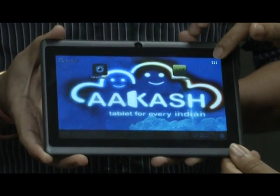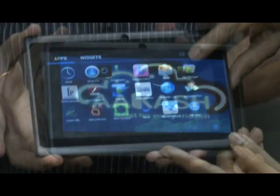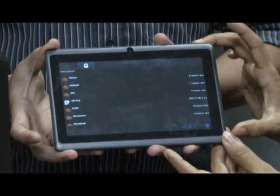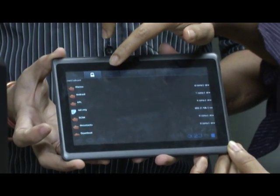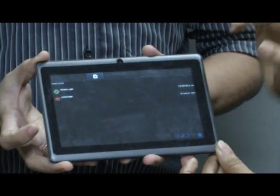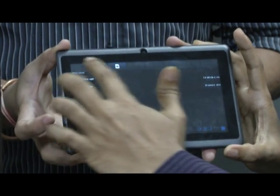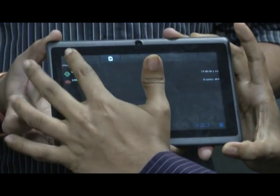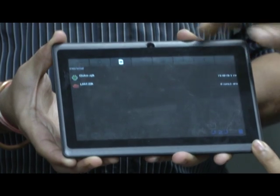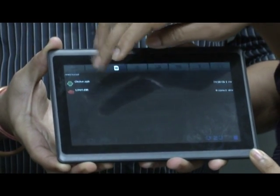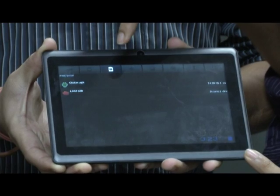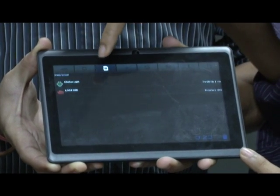Now you go into the settings, go to the file manager, and select the SD card — the third one from the left. In the SD card you will find the clicker.apk that you have copied from Moodle.